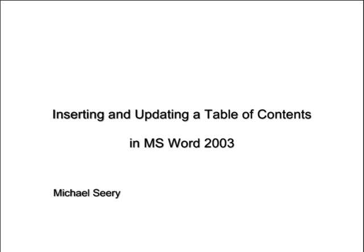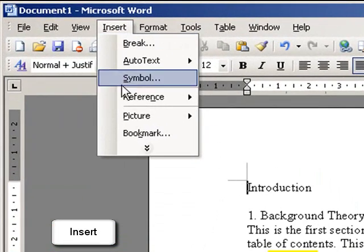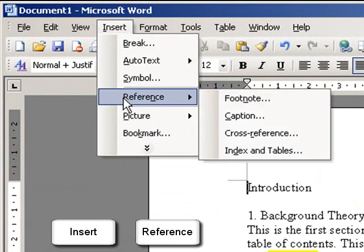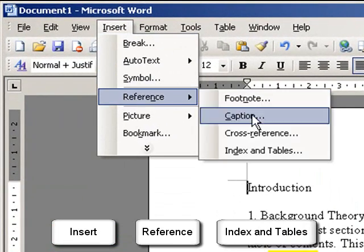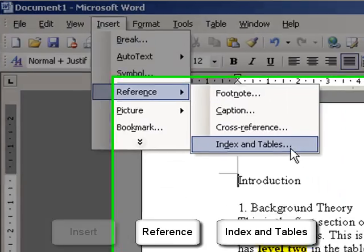So we're going to look at how to insert and update a table of contents in Microsoft Word 2003. If you go to the Insert menu and choose Reference and then Index and Tables.